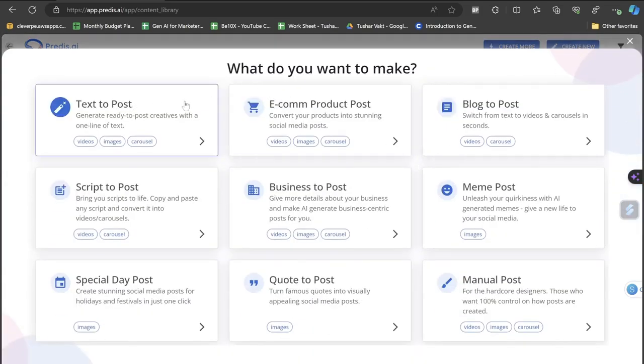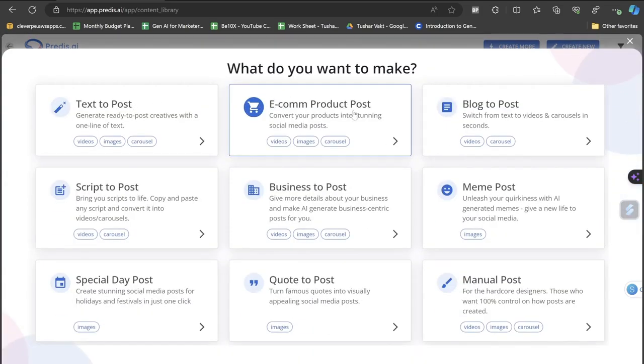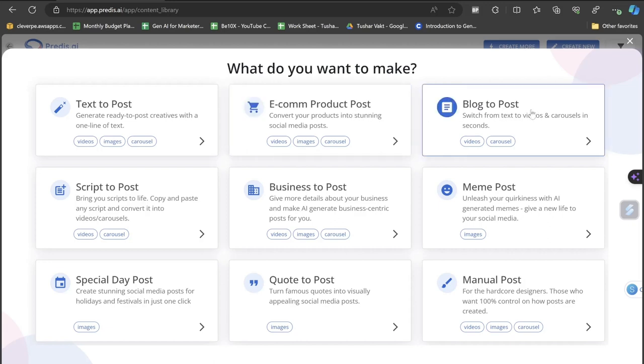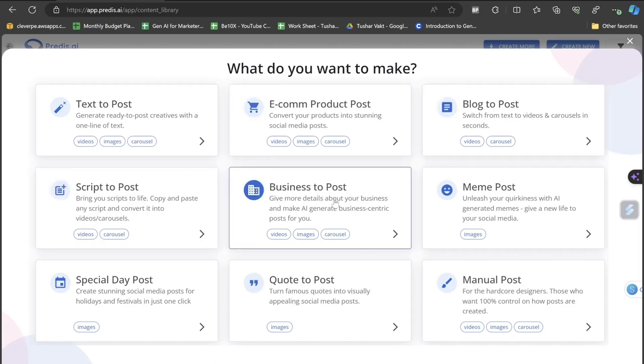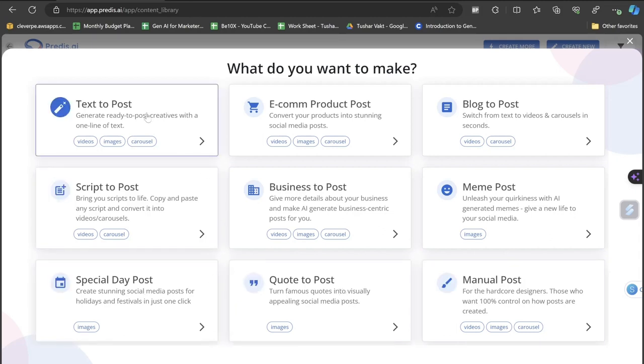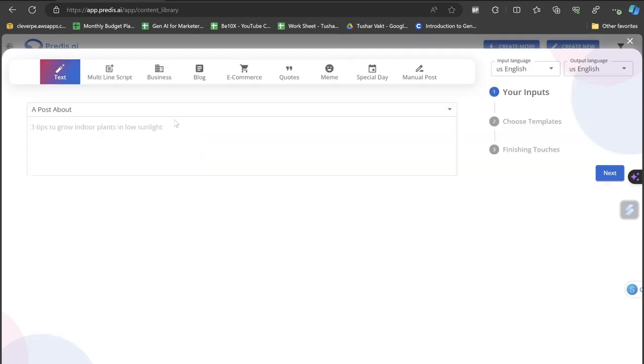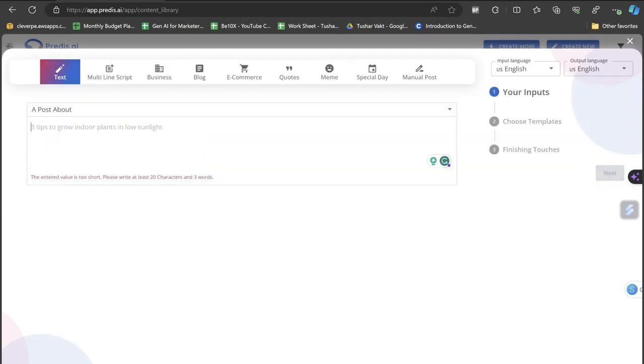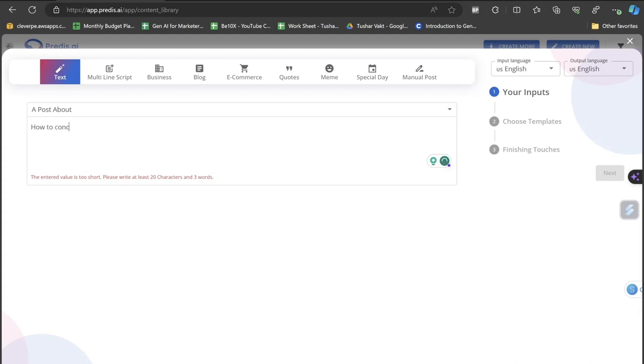Once you click on the Create New button you can see: what do you want to make? Text to Post, E-commerce Product Post, Blog to Post, Script to Post, Business to Post, Meme Post, Manual Post, Quote to Post, Specialty Post. What do you want? I now want to create a text to post images. What is the post all about? I want to make a post about how to concentrate while studying. I'll just click here and I'll click on the next button.